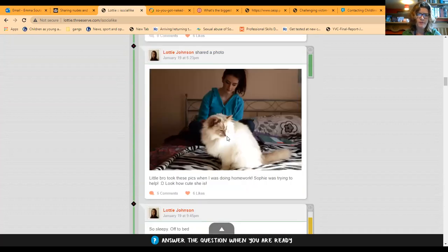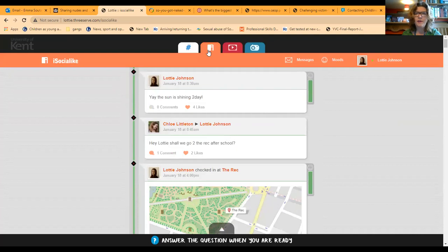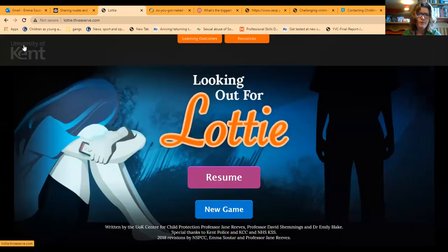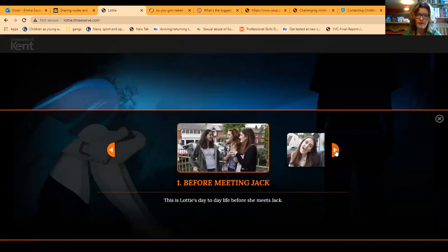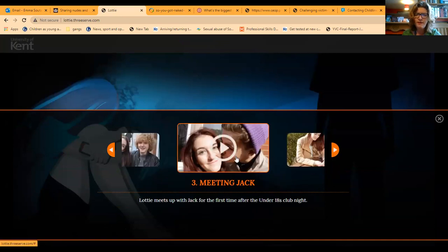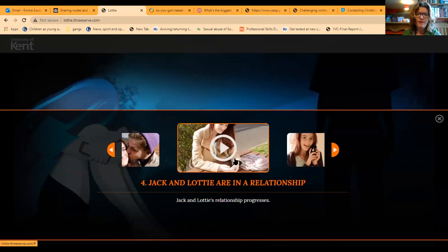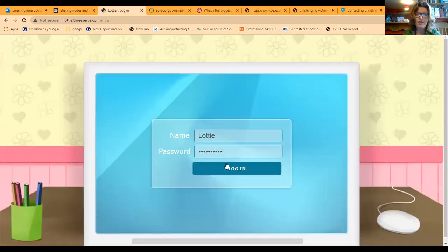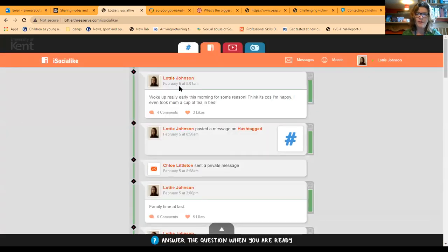We see Lottie in her bedroom, and there are private messages that go on behind the scenes as well. Skipping forward through Lottie's story: chapter one, she's excited about going to the under-18s disco. Chapter two, she's gone to the disco, met a lad called Jack outside, they've exchanged numbers, and she's feeling excited. Chapter three is about her meeting up with Jack and safely doing so. Chapter four, Jack and Lottie are in a relationship — it's now the 5th of February, the disco was on the 24th of January, giving us an idea of the timescale.